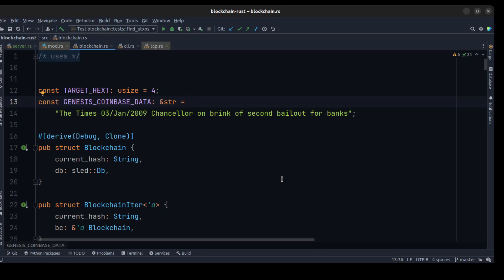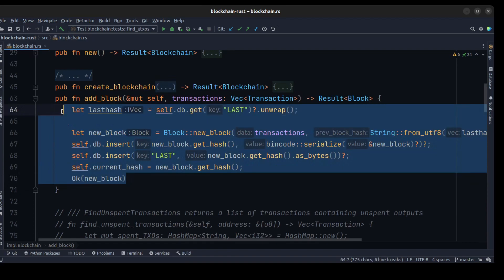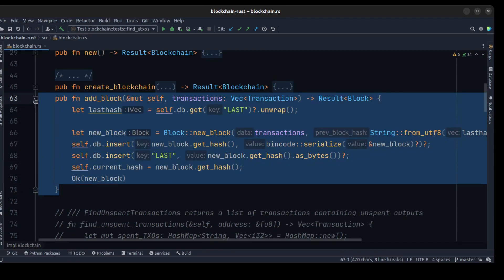In the blockchain file, first we want to change the name of this method to mine_block, because we want to create another add_block method in our blockchain structure. Along with that change, we need to update all the related lines of code and functionality. Let's replace add_block with mine_block.